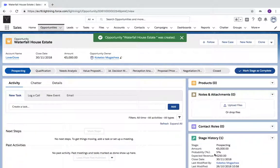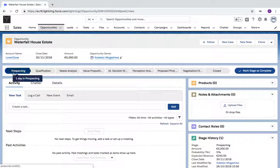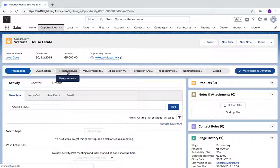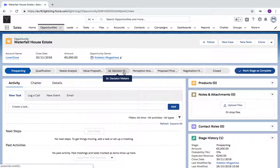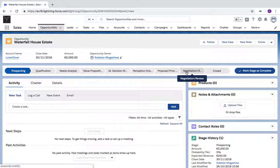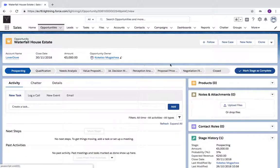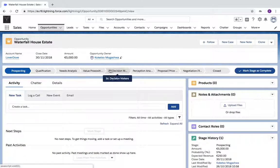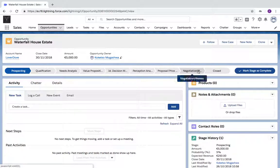Once I've clicked Save, you'll see my stage has defaulted to Prospecting. I have Qualification, Needs Analysis, Value Proposition, ID Decision Maker, Perception Analysis, Proposal, Negotiation, and Closed Lost or Closed Won. I can go through all these stages—they might be shorter or longer—but these are the processes I need to go through to close this opportunity.